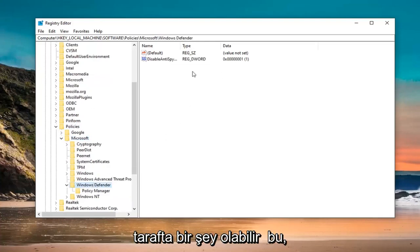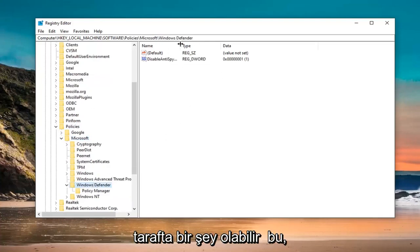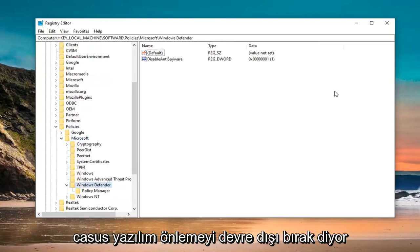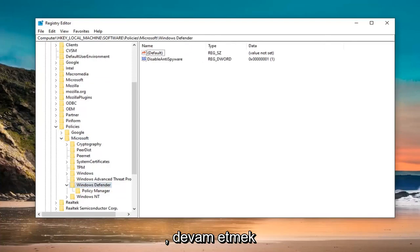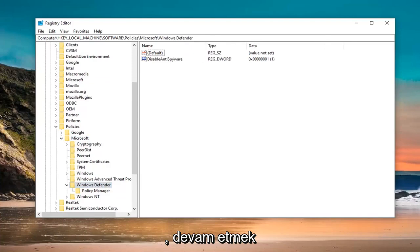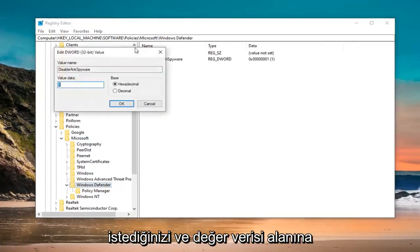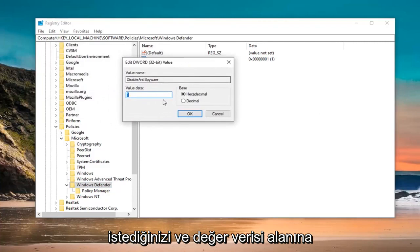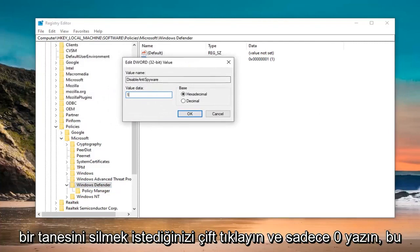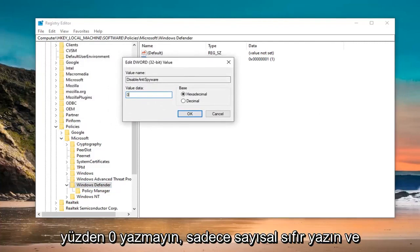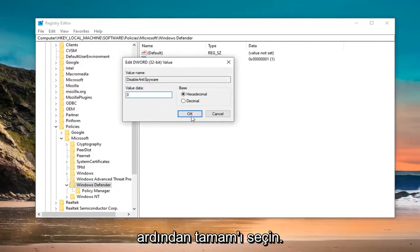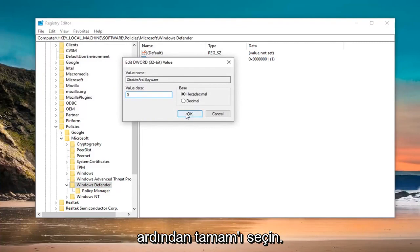On the right side, there might be something that says Disable Anti-Spyware. Go ahead and double click on that. In the Value Data field, you want to delete the 1 and just type 0 — don't spell it out, just type a numerical 0. Then select OK.